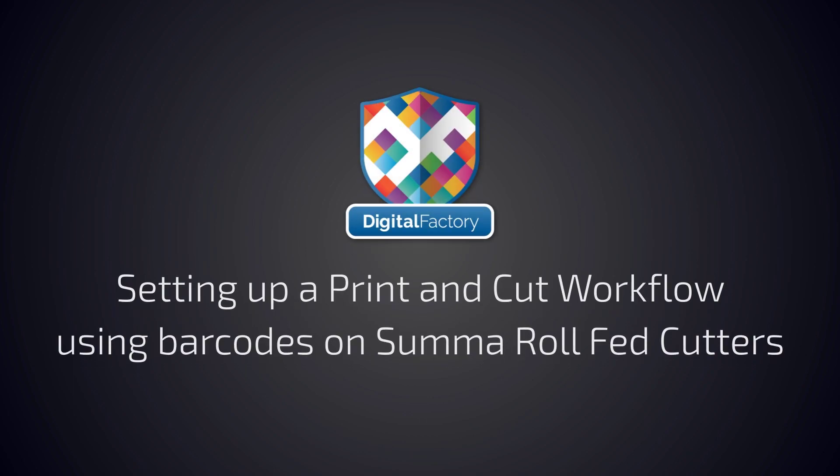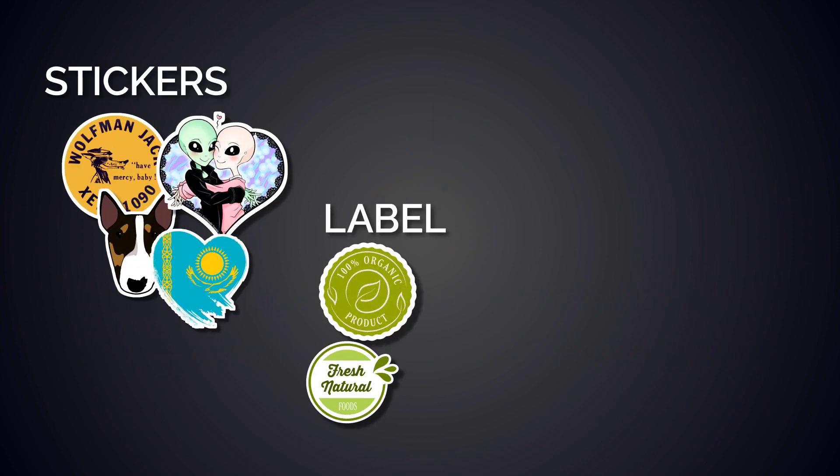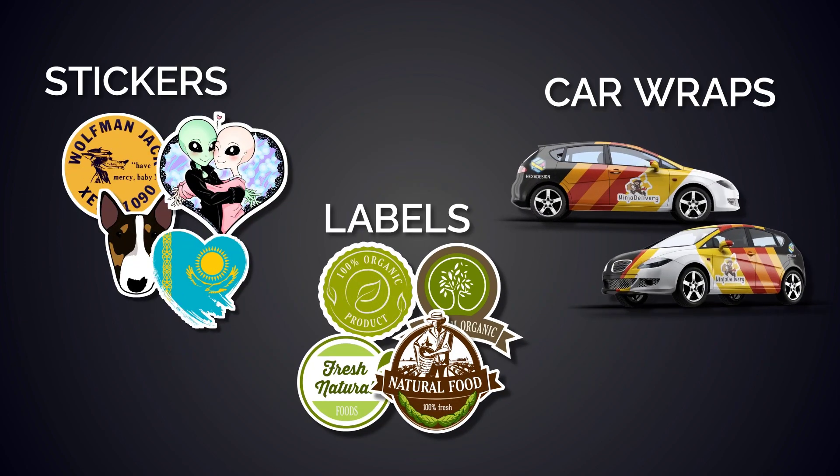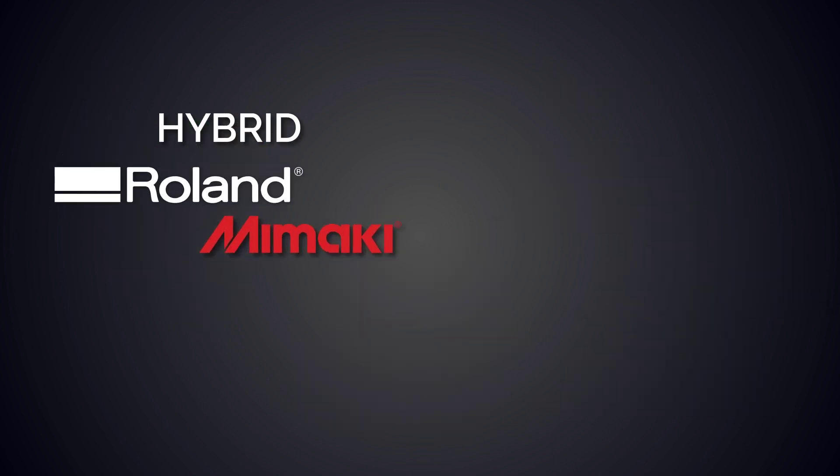Hey everyone, in this video you'll be shown the process to set up a print and cut workflow using barcodes on Summa roll fed cutters. Fiery supports vinyl cutters and a wide range of Digital Factory products. Customers can print and cut stickers, labels, car wraps, and more on a variety of hybrid machines like those from Roland and Mimaki.